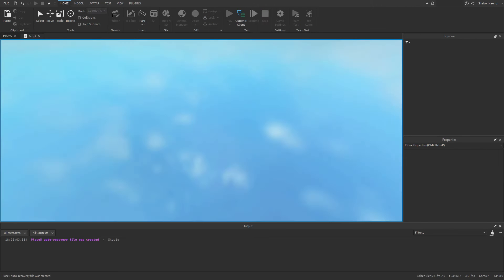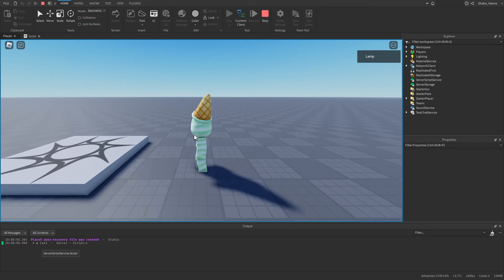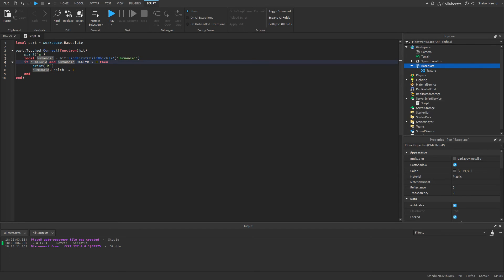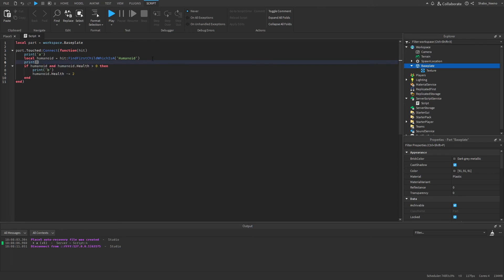So I press play, and when I touch the Baseplate, we can see it's printing "A" but it's not printing "B". So that means it's not removing health from anything — it's just not getting past this point. Now let's look at the if statement: if humanoid and its health is greater than zero. That makes sense — it's just checking if there's a humanoid and if its health is greater than zero. Now we might want to check what the humanoid variable is, so print(humanoid). Since you can print objects using this too — if there isn't a humanoid, it would print nil which means nothing, or it would print the humanoid object.